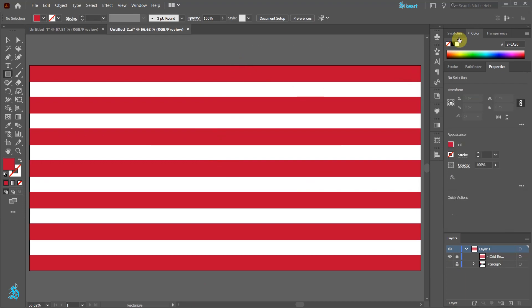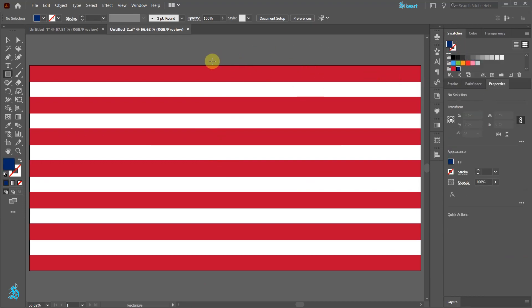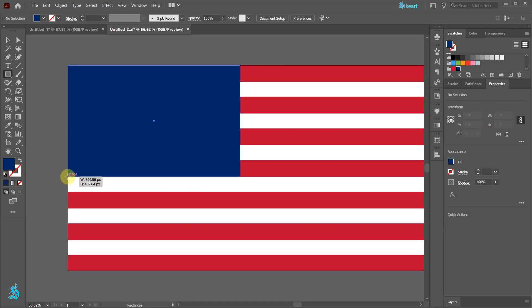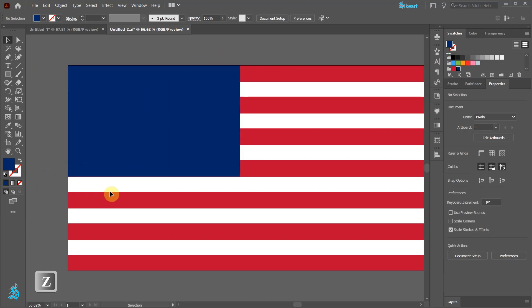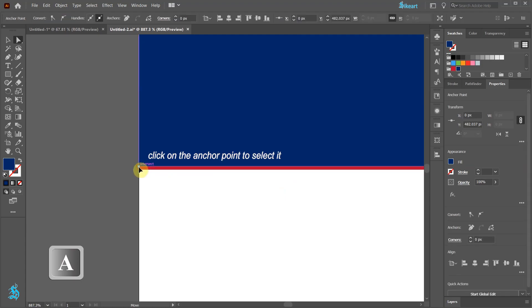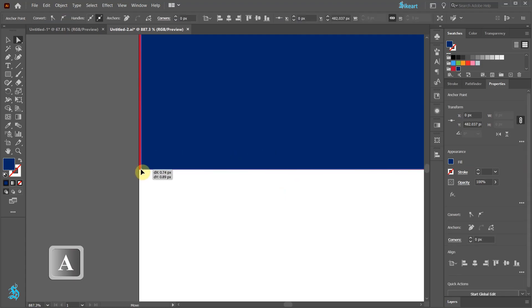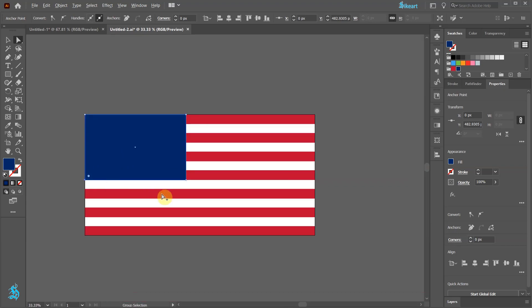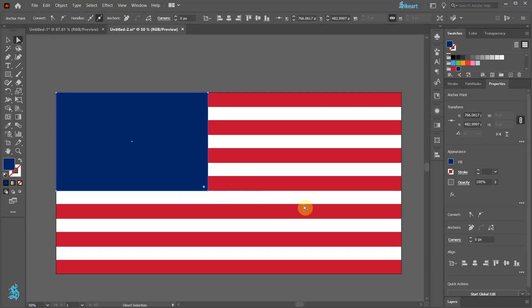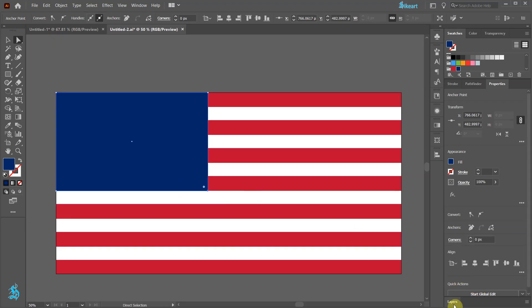Let's lock this layer to prevent it from shifting. Next select blue and draw a rectangle in the upper left corner. Zoom in, use the Direct Selection tool, click on this anchor point and align it with this intersection. Do the same with the other side. Let's lock this layer as well.